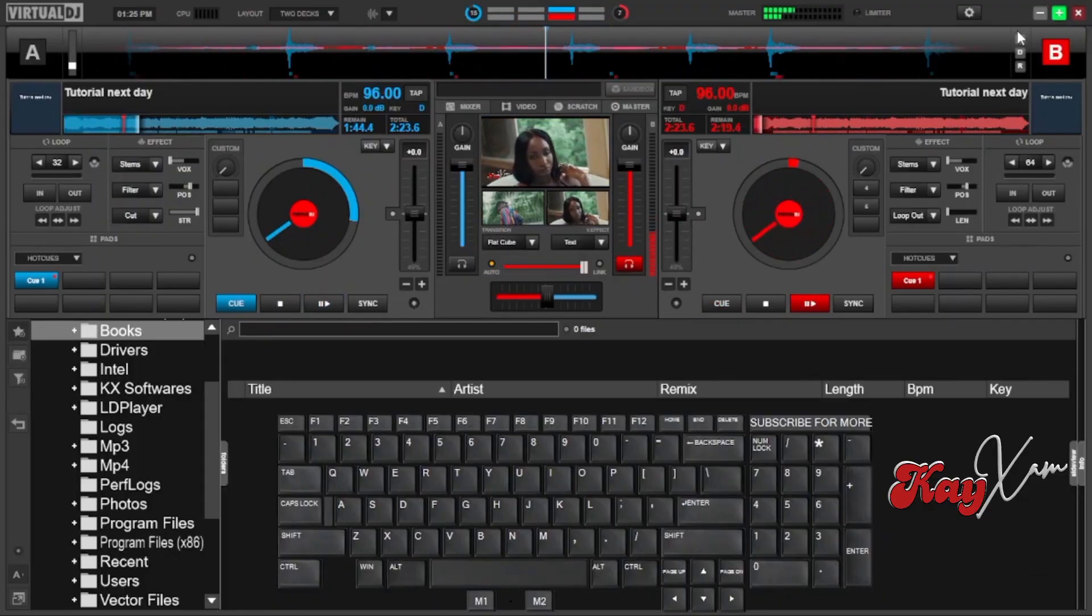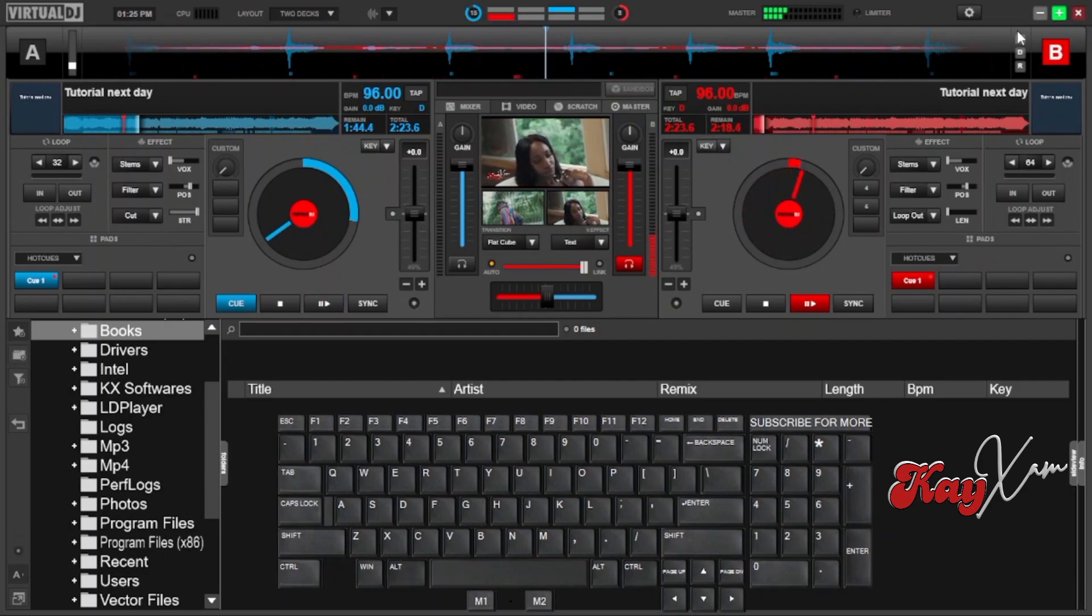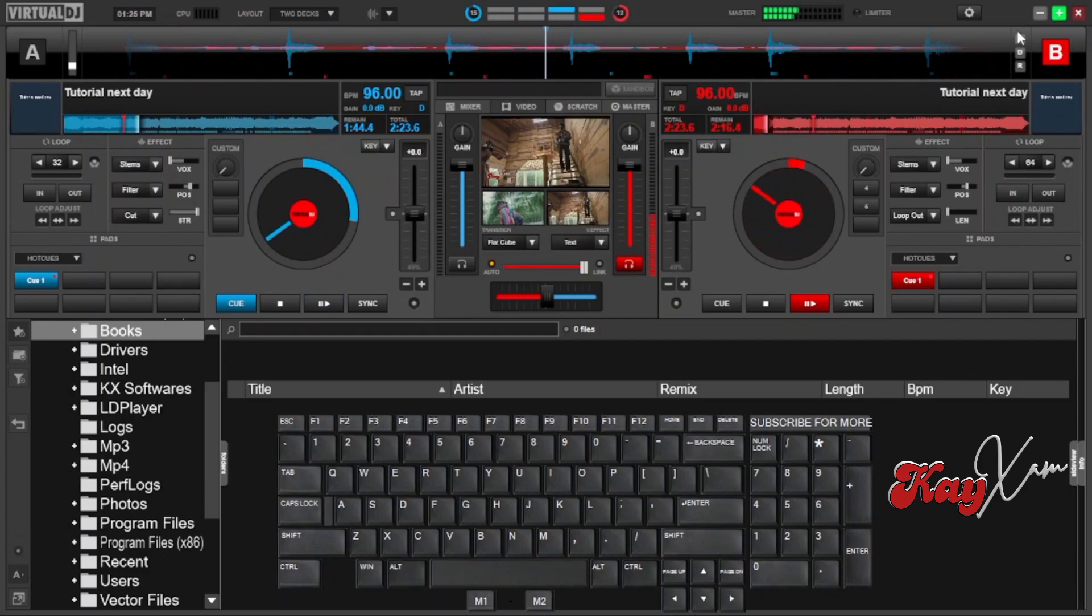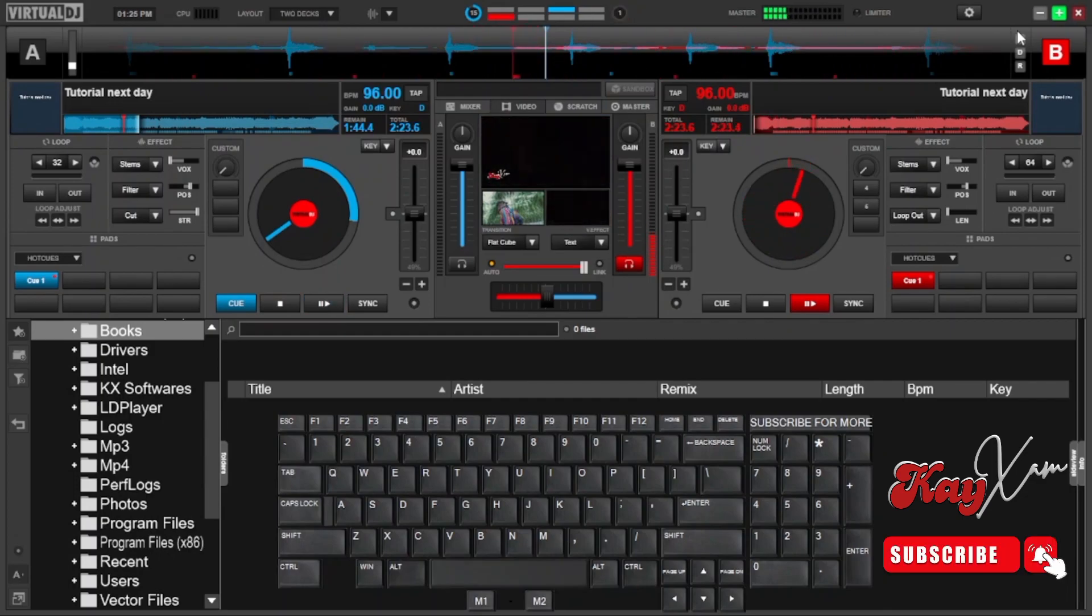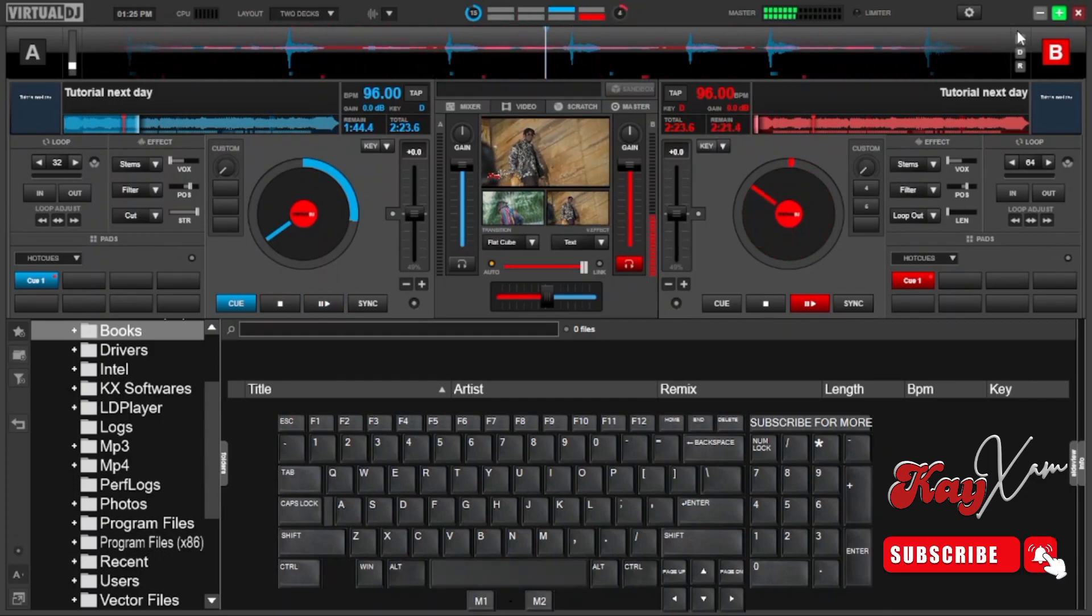Like I promised earlier on, for those who are not new to my channel, I said I was going to show you in my next video how to scratch a song using your keyboard without having to stop the song.